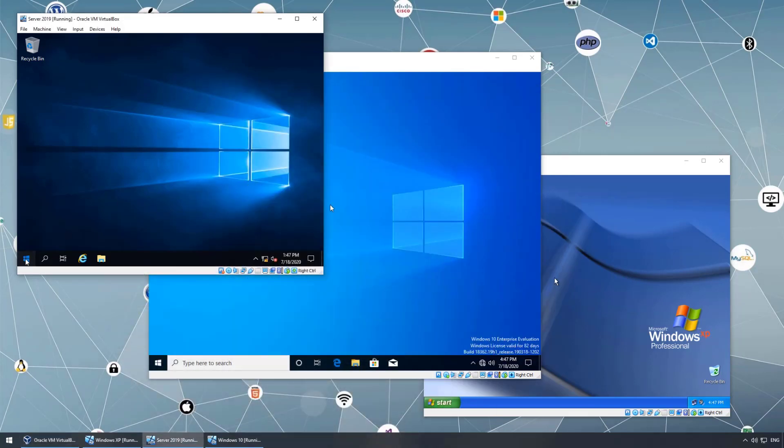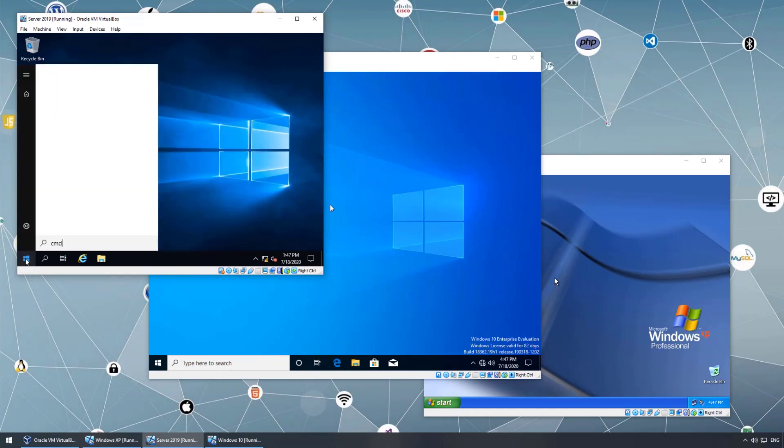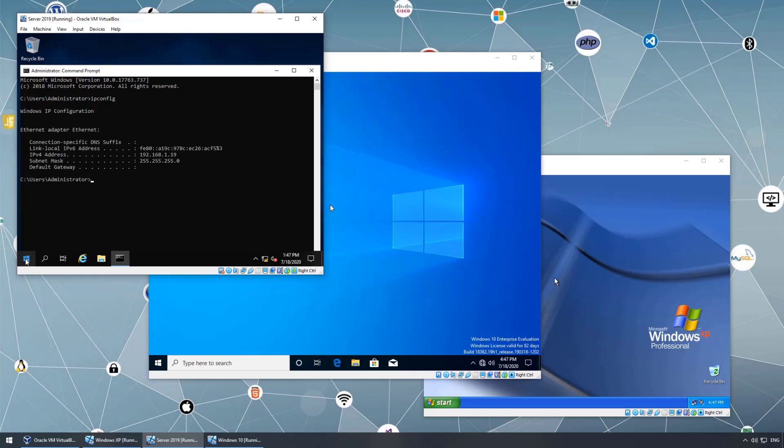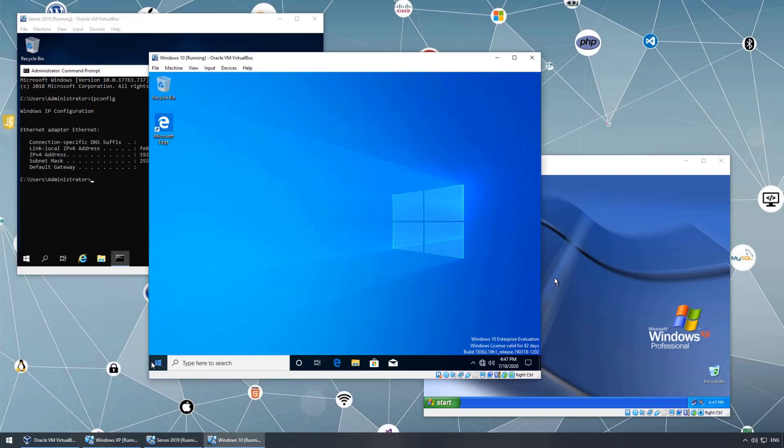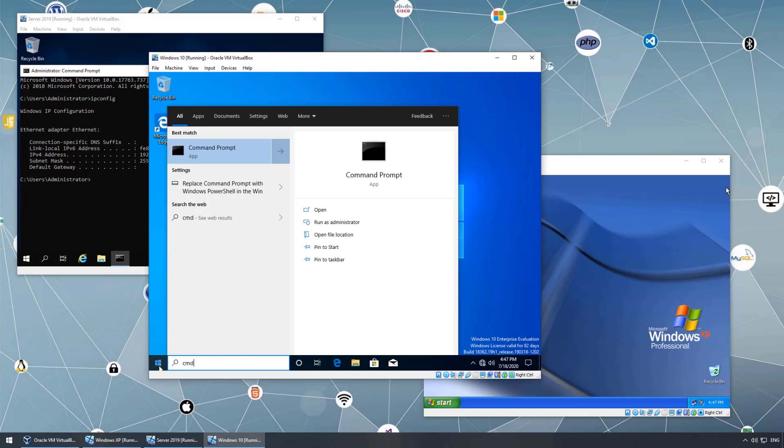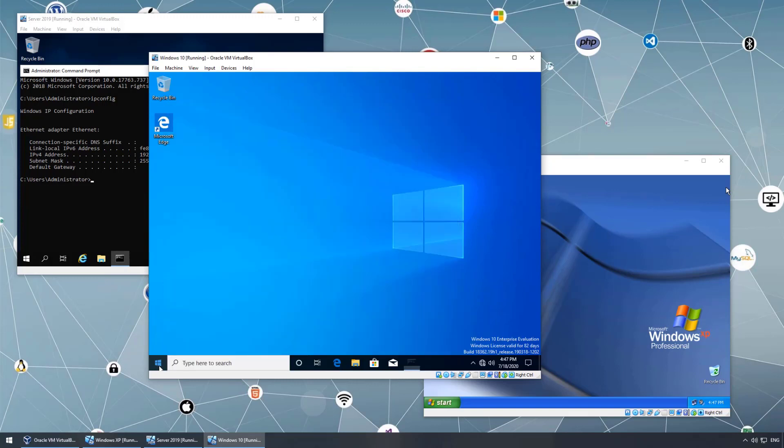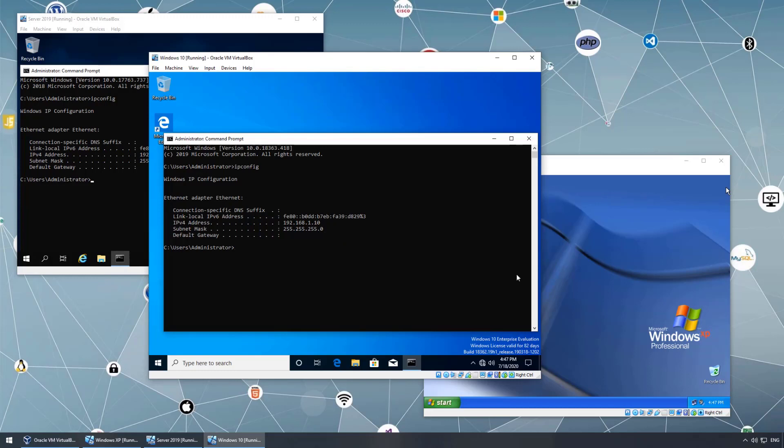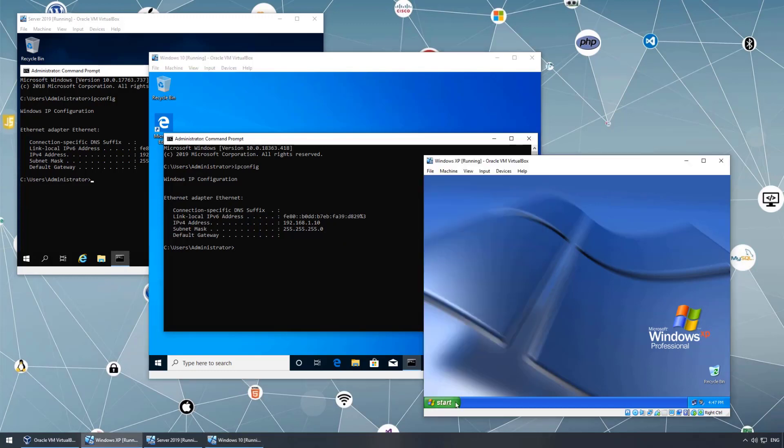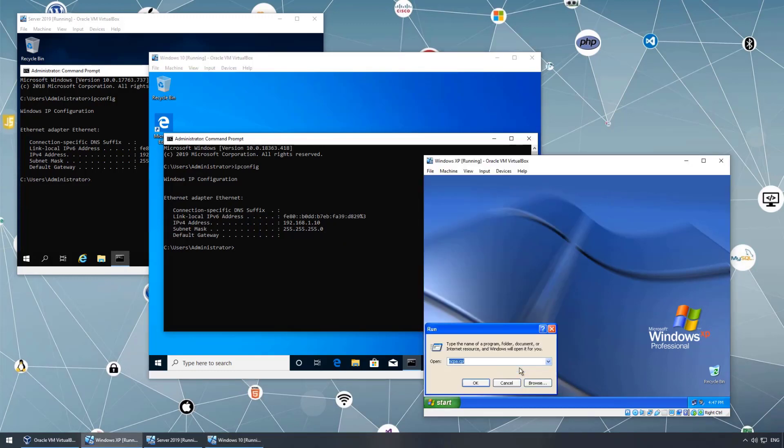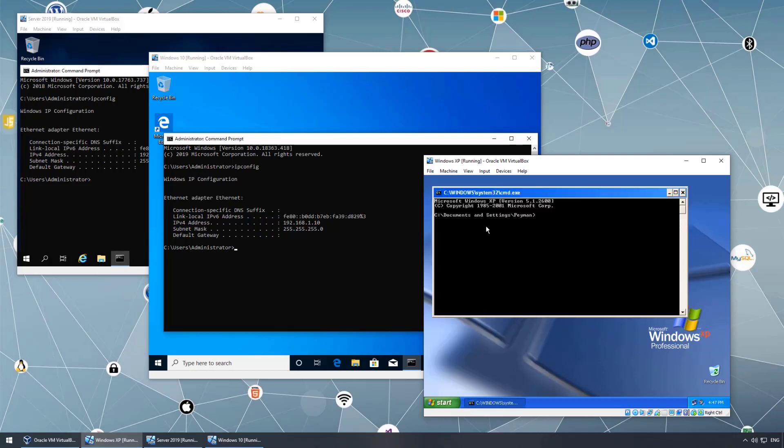After setting up the IP addresses, I should be able to ping. Let's open CMD and ipconfig. For Server 1.19, for Windows 10 1.10, and for XP, if I open run CMD to open command prompt and ipconfig, 1.5.